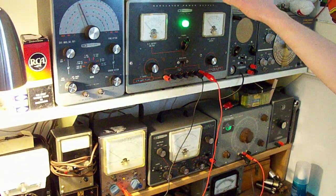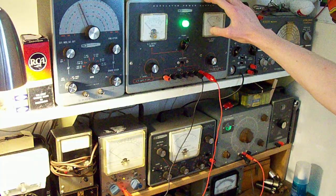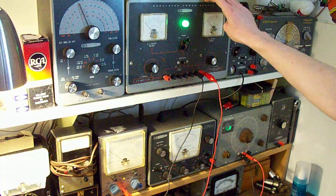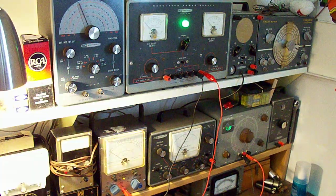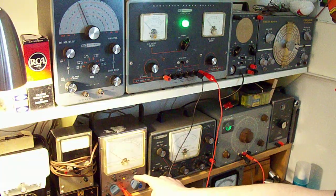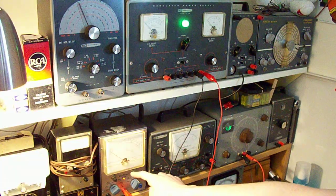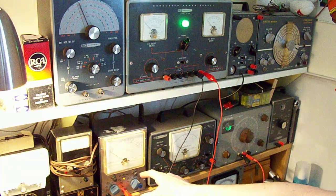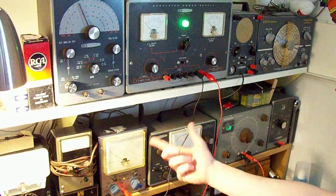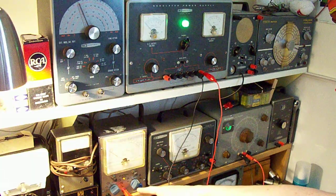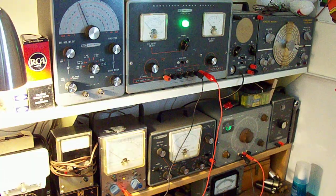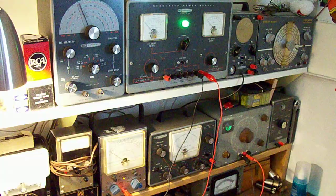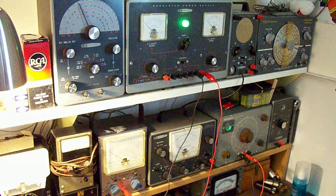Up here, I have my Heathkit regulated DC power supply that goes from 0 to 400 volts DC. Right here, I have my RCA vacuum tube voltmeter. This is a volt-ohmest. This meter, basically, I'm just using it as a DC voltmeter. And that's all you really need to do this test. Now let me explain what I have set up.